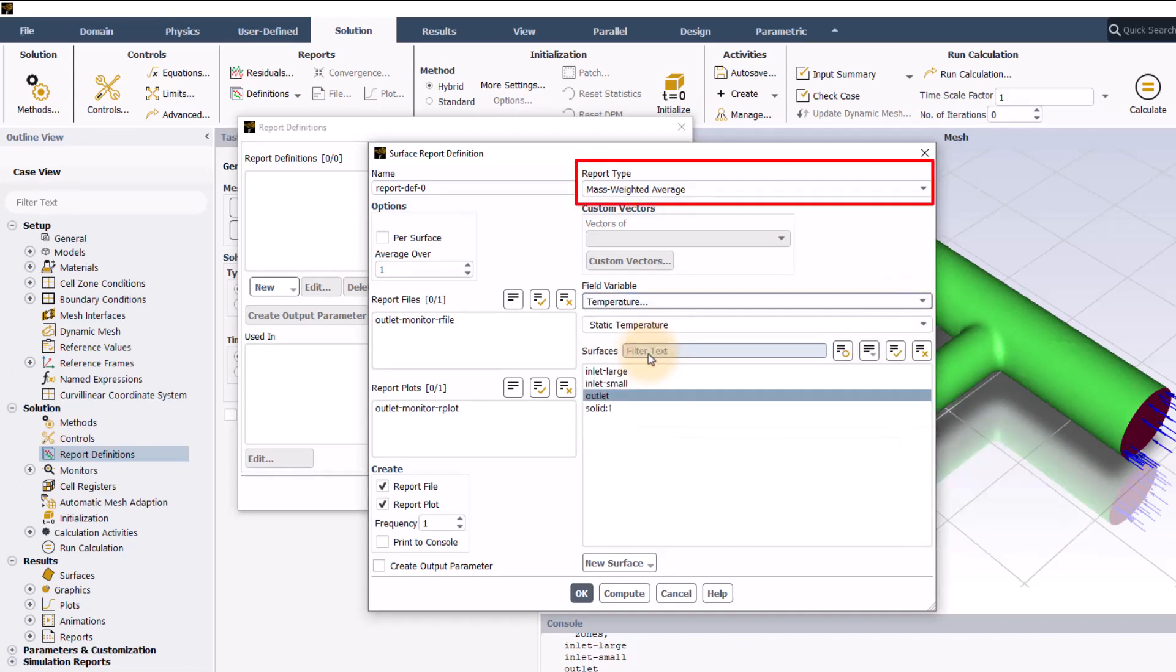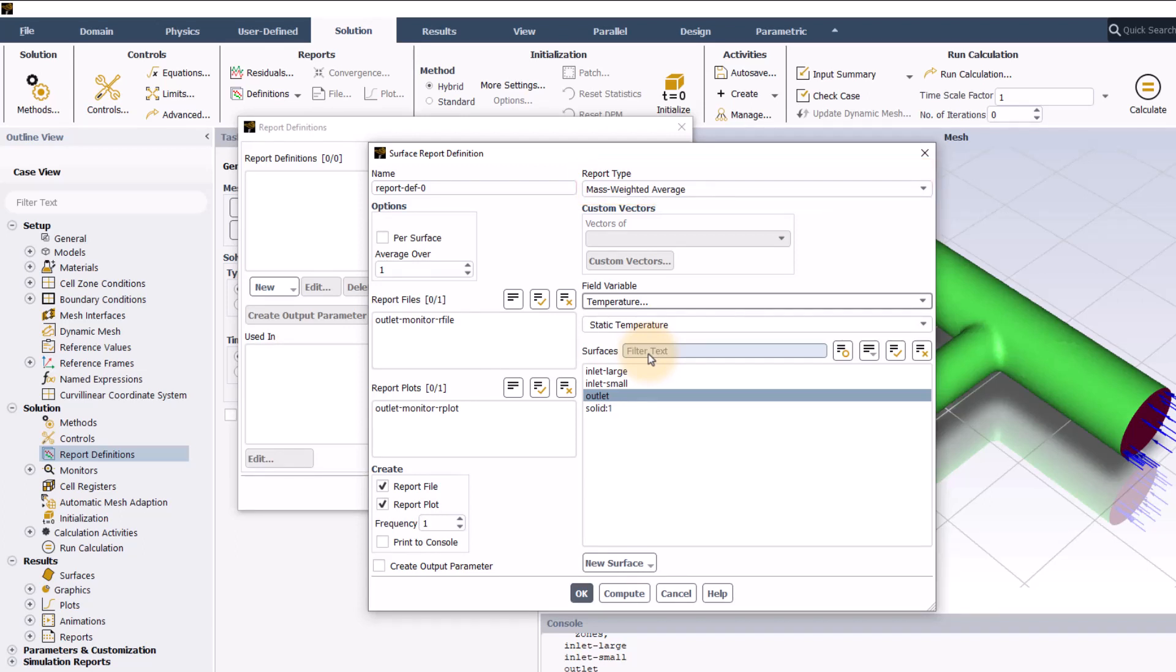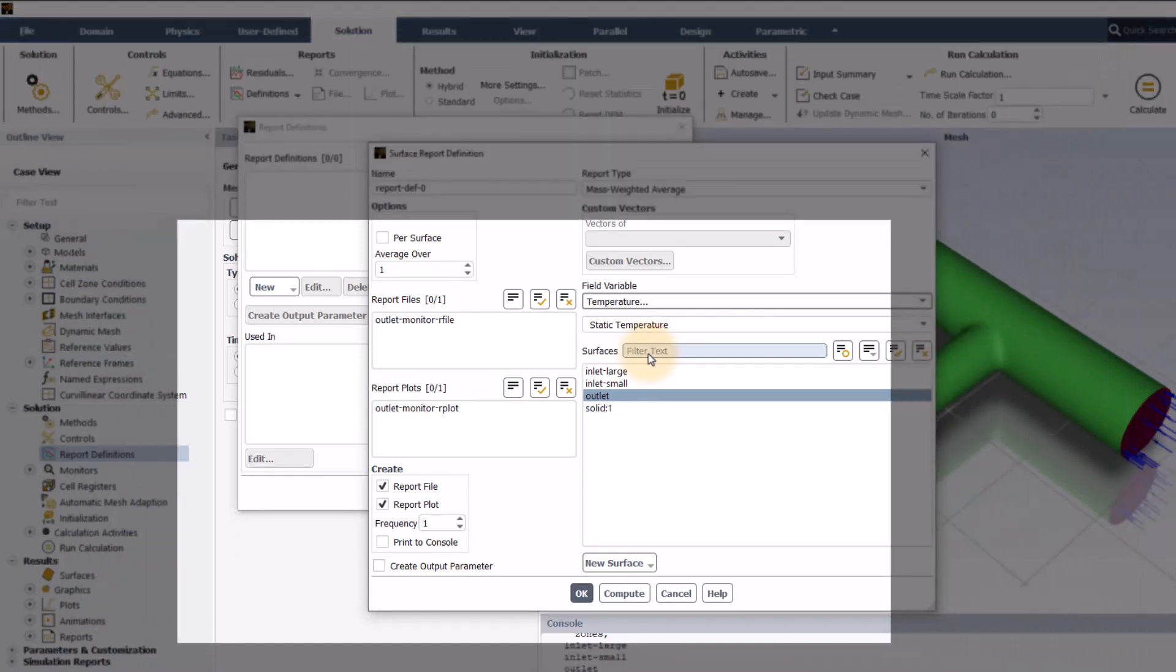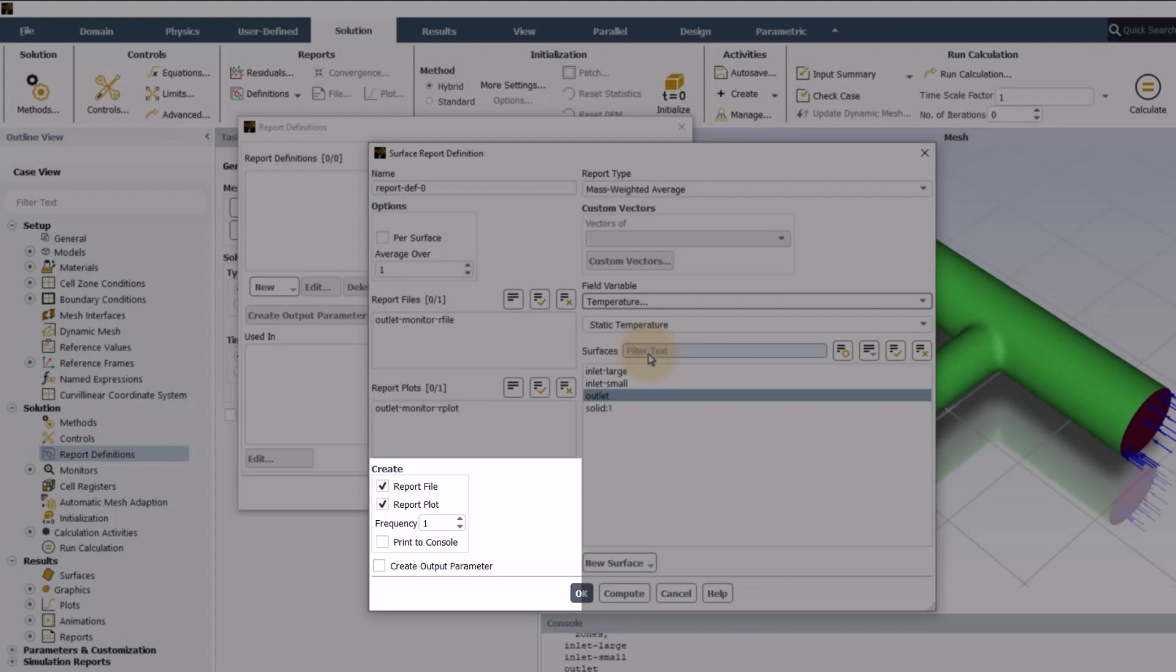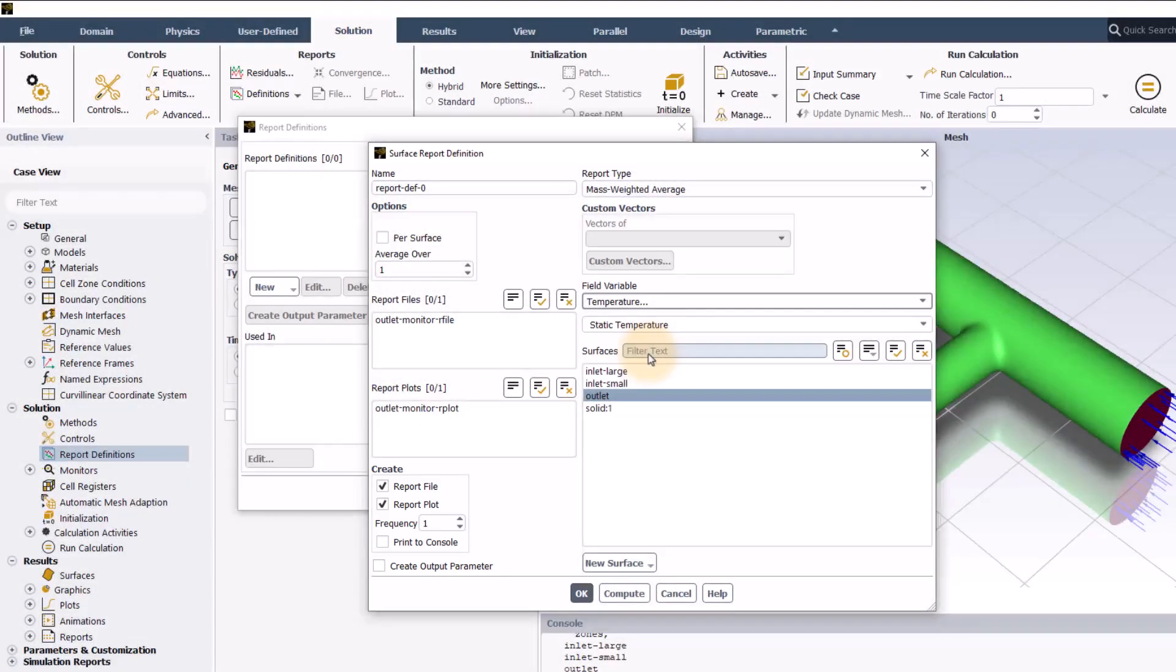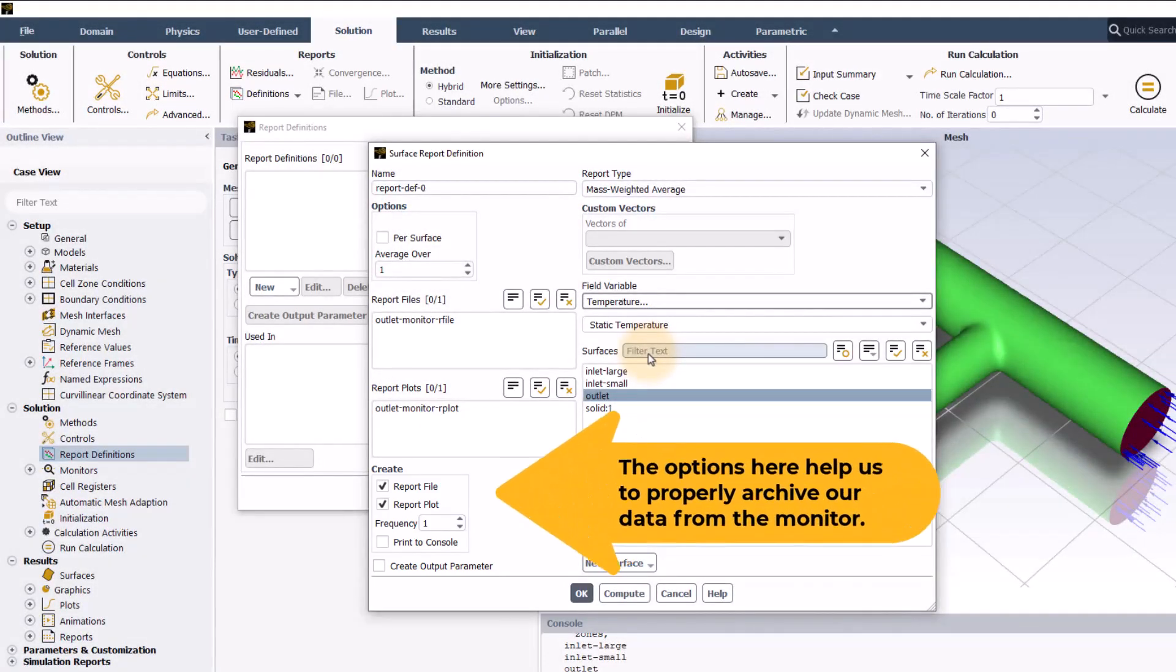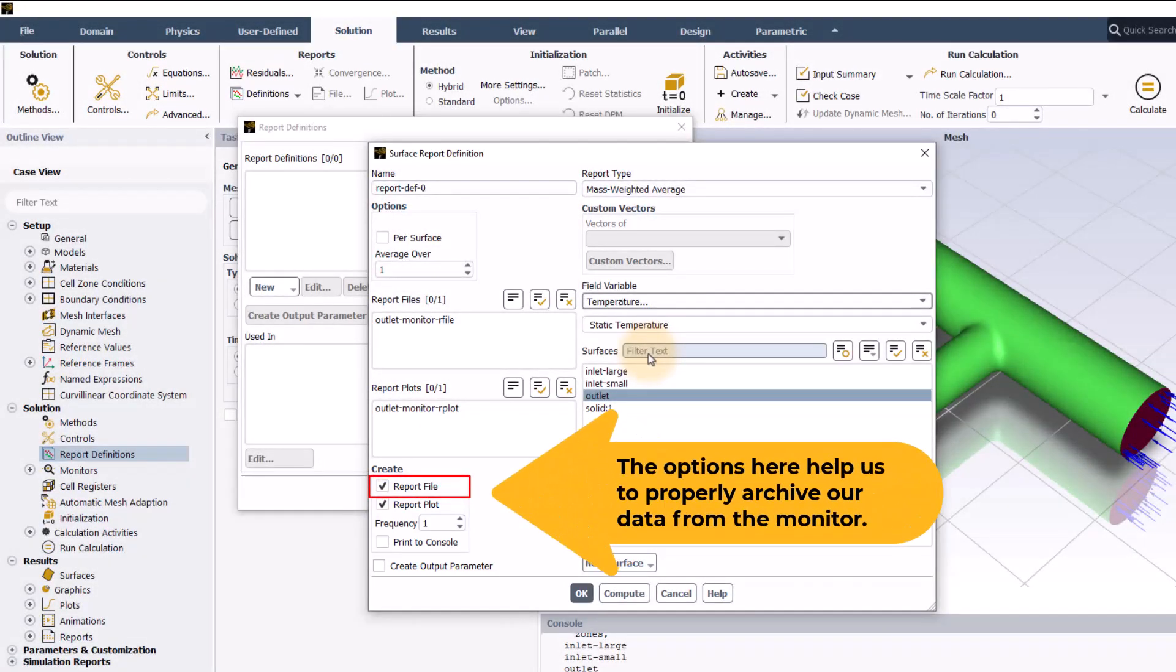The report type is already set to mass weighted based on our previous selection. However, you are free to change it as required. The create group here at the bottom of the surface report definition dialog box is very important. The options here, report plot, report file and print to console help us to properly archive our data from the monitor.